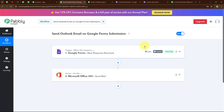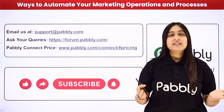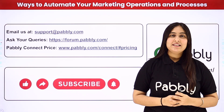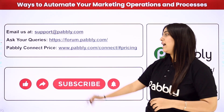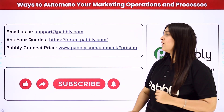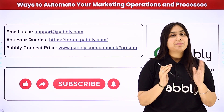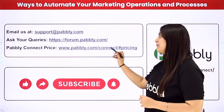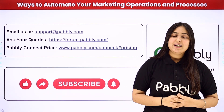Let me summarize this video. We took Google Forms as our trigger and Microsoft Office 365 as our action, so that whenever a new response is received in Google Forms, automatically a successful form submission mail is sent to that lead using Microsoft Office 365. If you want to use the same workflow, you can find the clone link in the description box below. For doubts, contact support@pabbly.com; for queries, visit forum.pabbly.com; for pricing, visit www.pabbly.com. If you liked the video, please subscribe to our channel and share it with your friends.